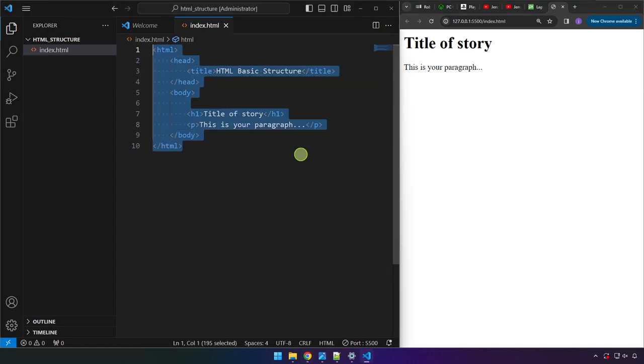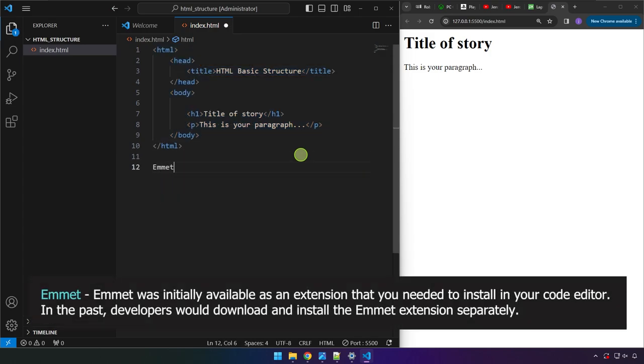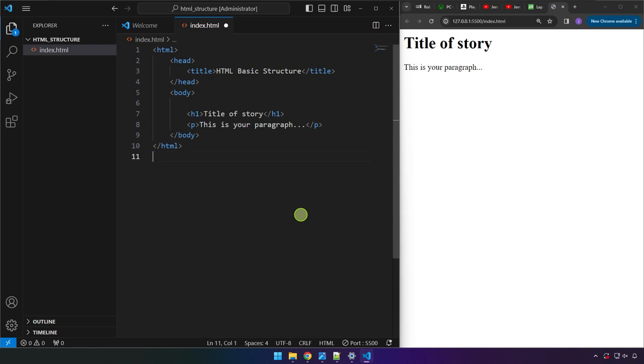Let me just type it over here, Emmet. So Emmet is actually a software. It's a plug-in for a code editor. It used to be an extension that the developer has to download and install just like what we did with Live Server. But right now in VS Code, Emmet is already part of it.